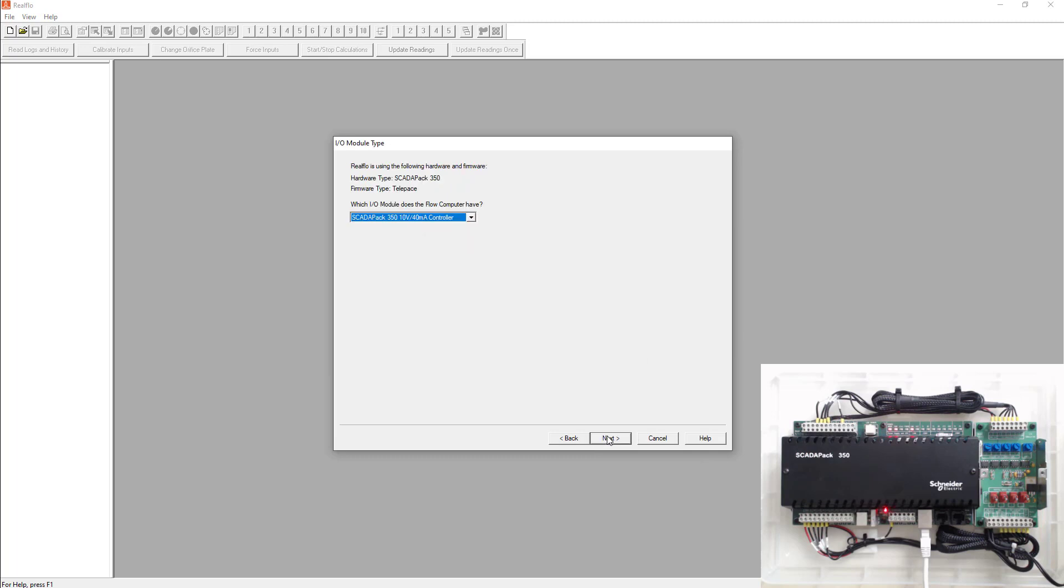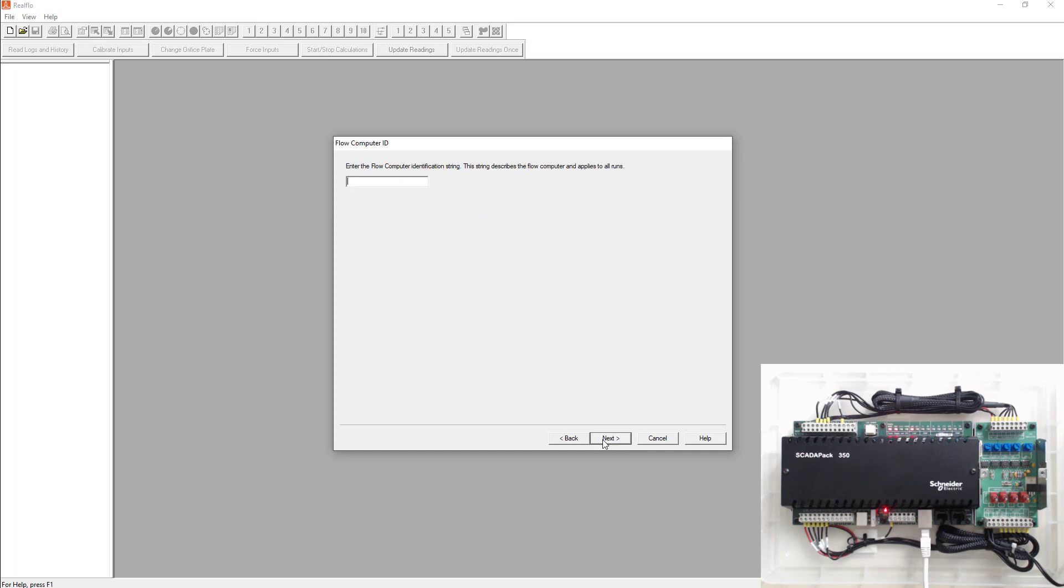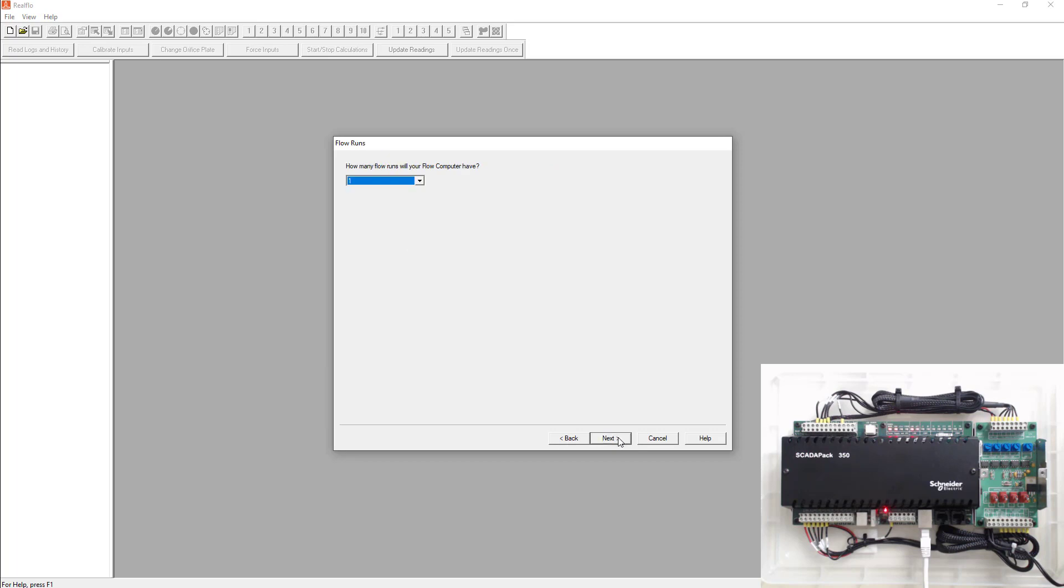So go next. And next again it's going to ask you what type of SCADA pack that you have. Like in the previous lab we're going to use a SCADA pack 350 5 volt 20 milliamp version. Next we're going to give this flow computer a name. So this is the whole flow computer not just the one gas run that we're building. So I'll just call this site ID. Maybe it's your site's name or whatever it might be.